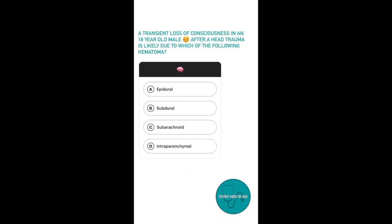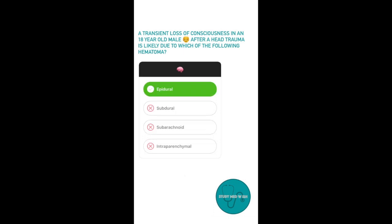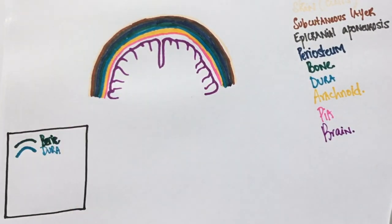Question 1: A transient loss of consciousness in an 18-year-old male after a head trauma is likely due to which of the following hematomas? Option A, epidural. Option B, subdural. Option C, subarachnoid. Option D, intraparenchymal. The answer is epidural hematoma. Since epi means on top, epidural hematoma is on top of the dura and below the cranium.